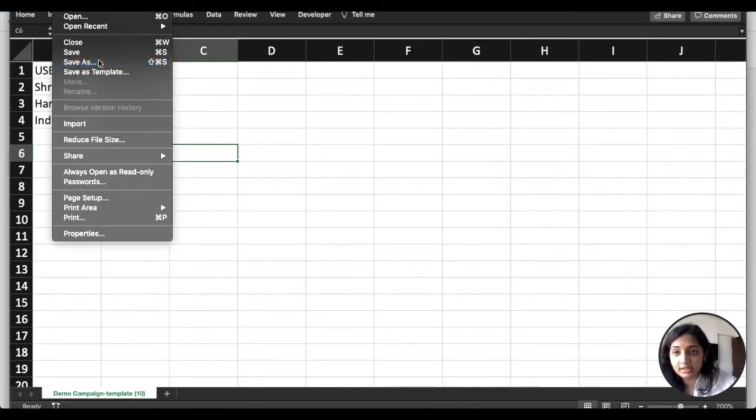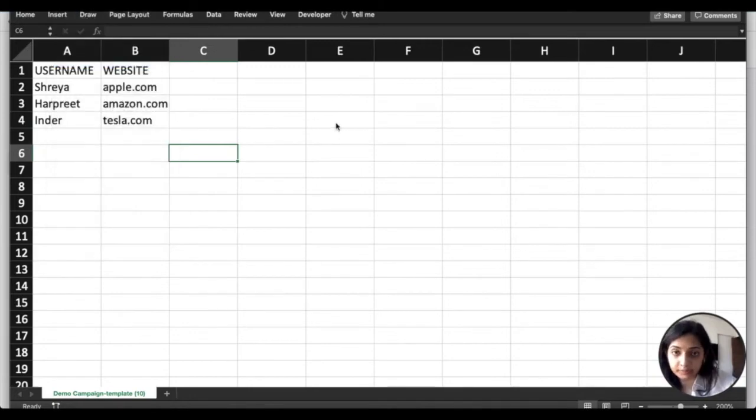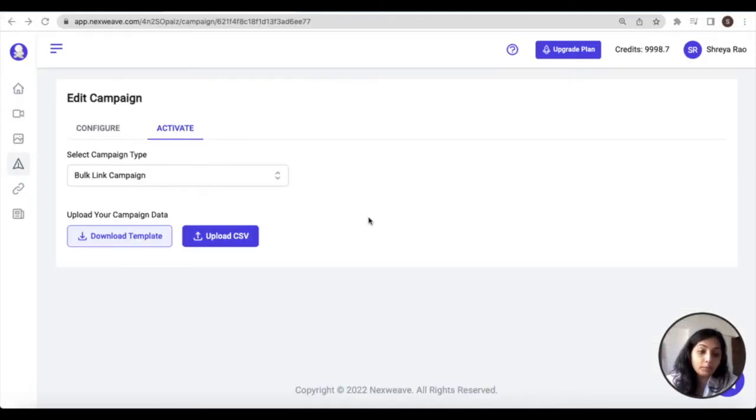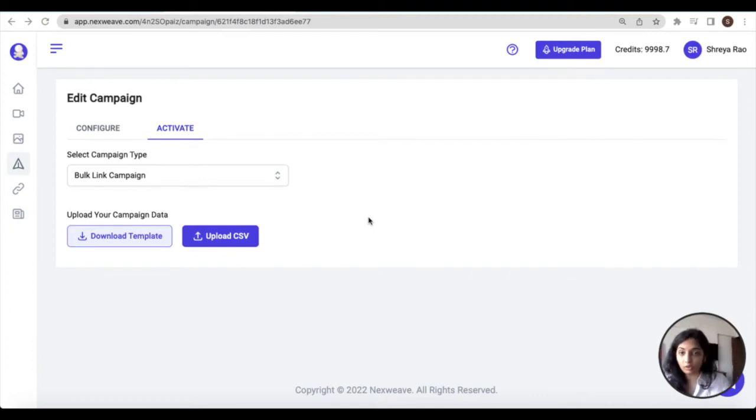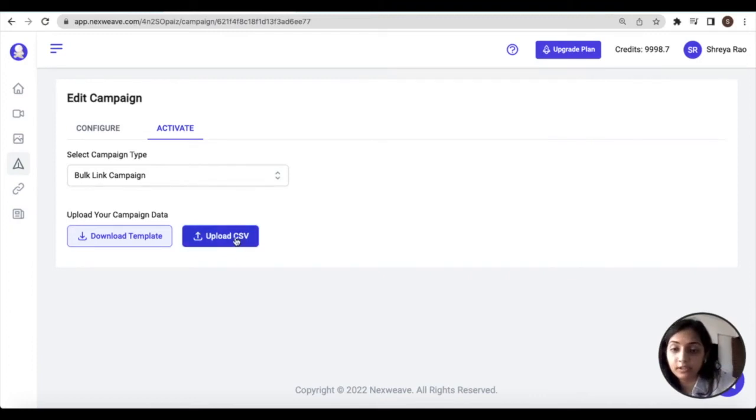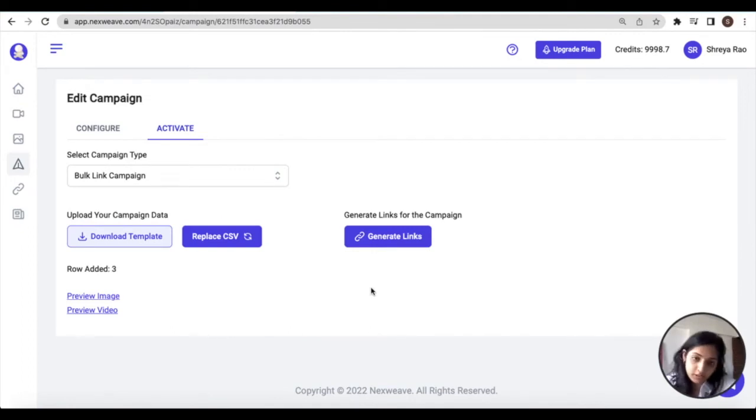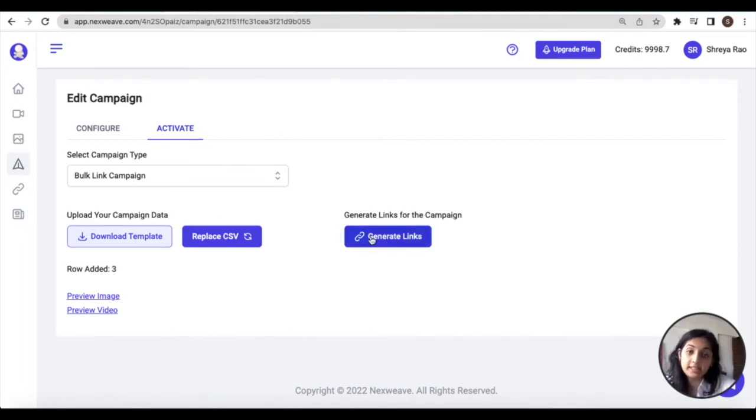Once your CSV sheet is populated with your audience information, save it. Now back in Nexweek, you need to upload the CSV sheet which contains all of your audience data back into Nexweek. Once your audience data is uploaded to Nexweek, click on the Generate Links button.